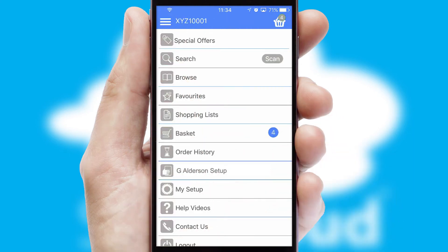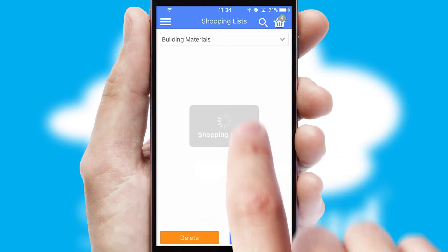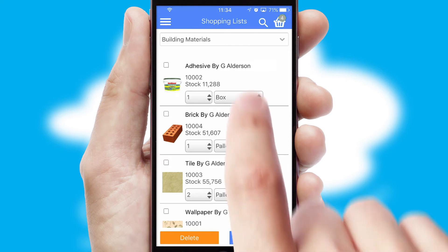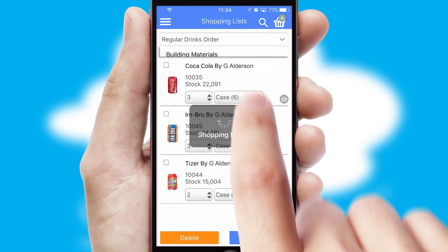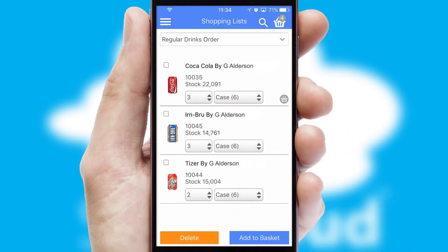Both suppliers and customers can set up and maintain shopping lists, often based on purchase history or recommended items.